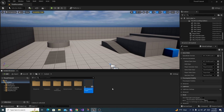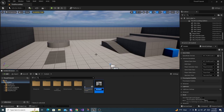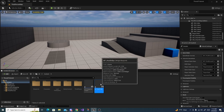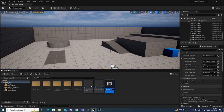Then duplicate it and call this one BP Health Bar — it could be anything you want to move around, it could be a number, anything. Hit enter, duplicate it once again, and call this BP HUD.